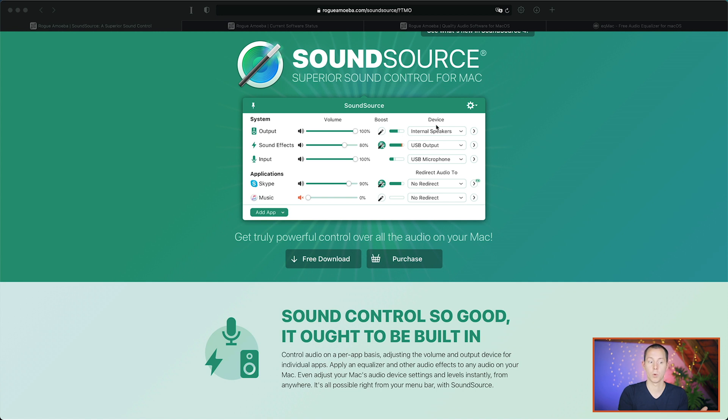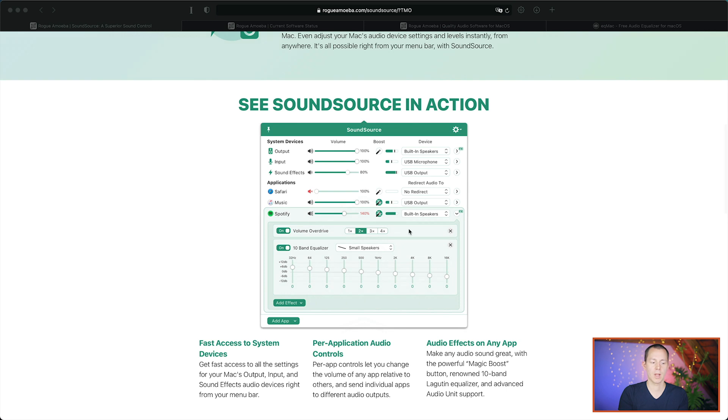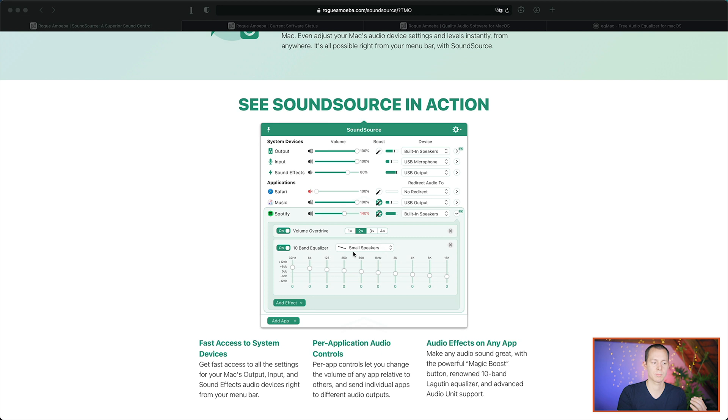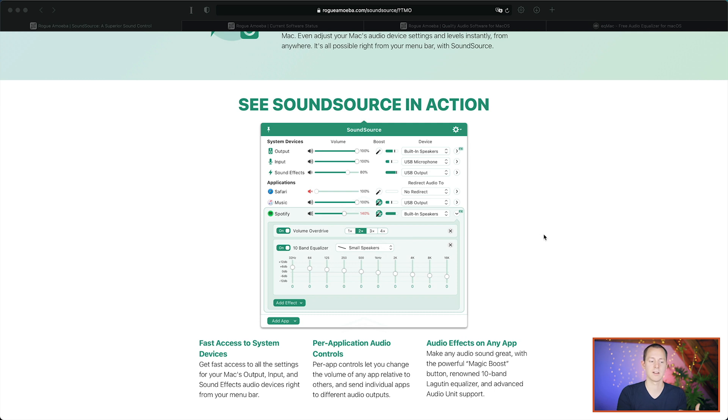You can decide where it should be output and you can also apply effects on an output basis. So, you can make an effect that is only specific to Spotify. You can make an effect that is only specific to your input so that you can change how you sound, use an EQ or also use the overdrive mode, which makes everything in that application louder.